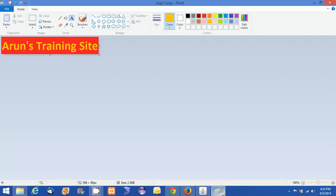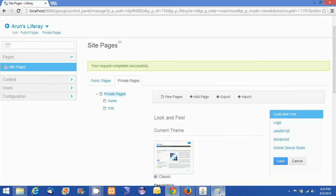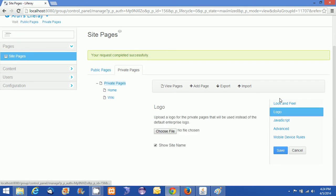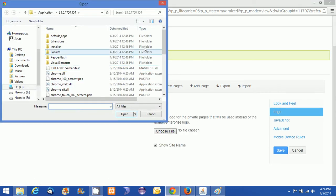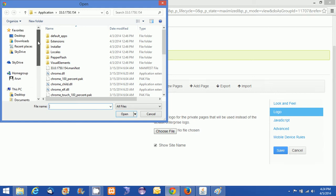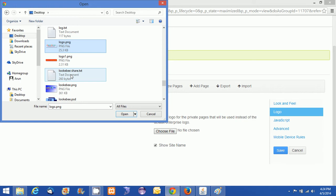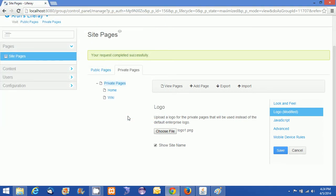I have created one logo using Paint. It's just for the training. This is not kind of a professional logo or header, I could say. So what I can do is I can click on this logo and choose file. From the desktop, I am going to choose the file name. I have created logo1.png and just opening this.